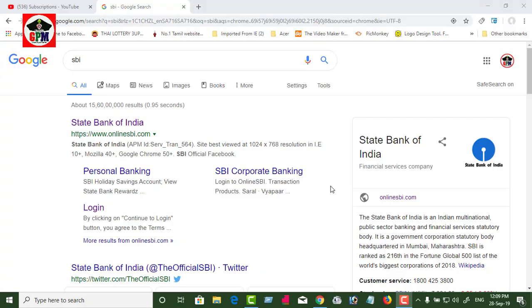Hi friends, welcome to Captain G.B. We will see a new update. If you have a new SBI bank, you can lock or unlock the bank.